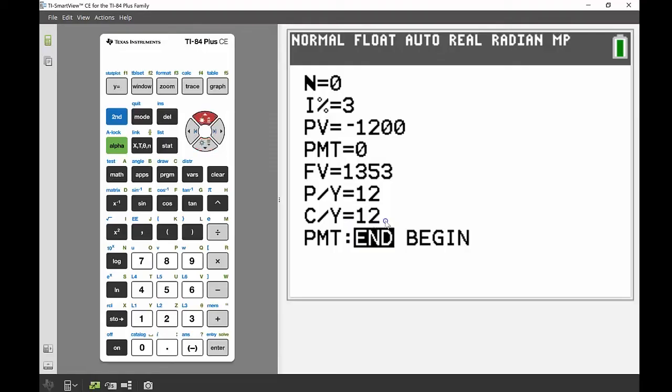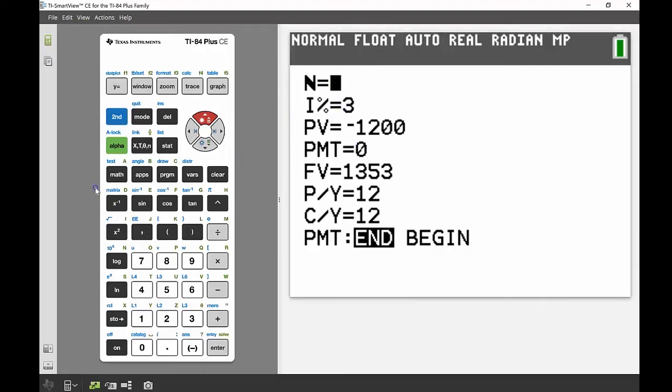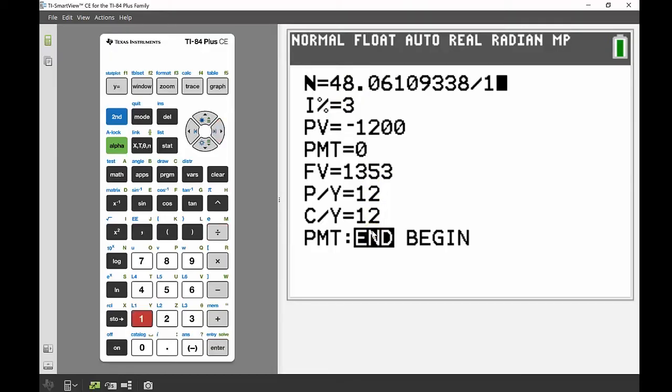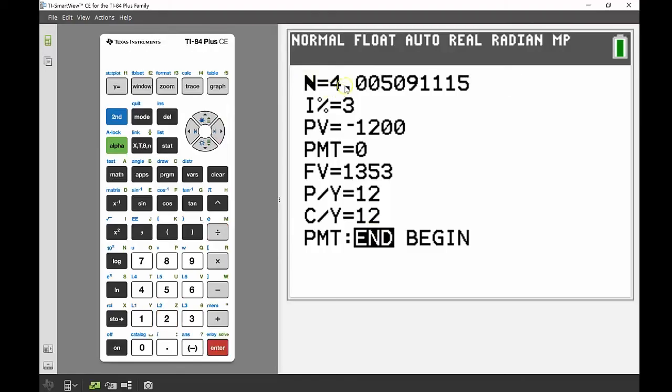Now I wanted to find out how many years I had this in the bank for. So remembering our last one, we solved that by having the number of years times by the number of periods. When I solve for this one, so I'm going to go alpha enter again, I can see I end up with 48 there. So that's 48 periods all together, but I know that it's being reinvested 12 times. So if I divide this number by 12 and press enter, I get 4. So that's how many years I had that reinvested for.